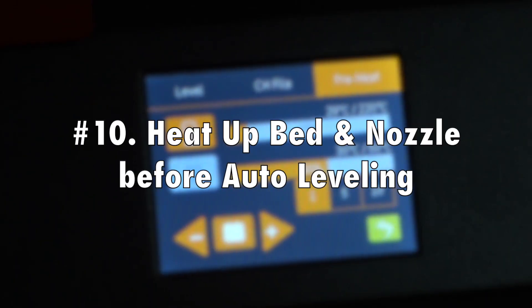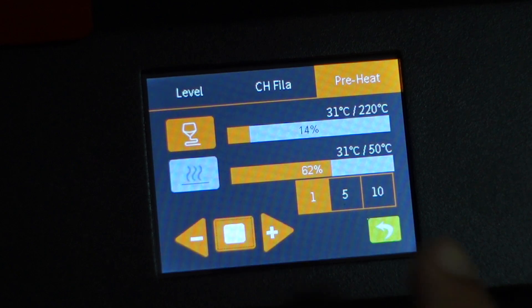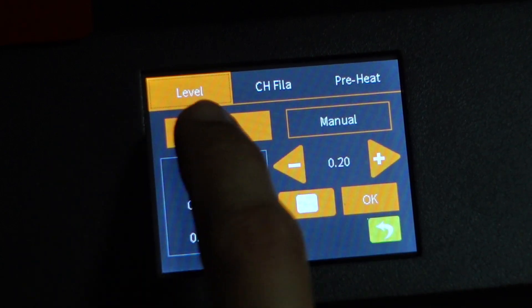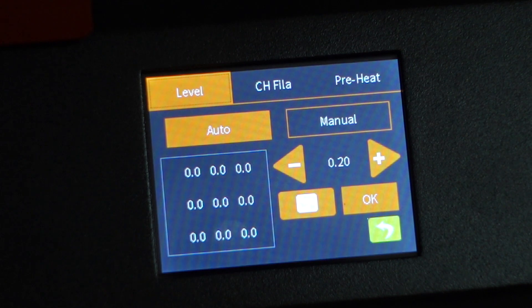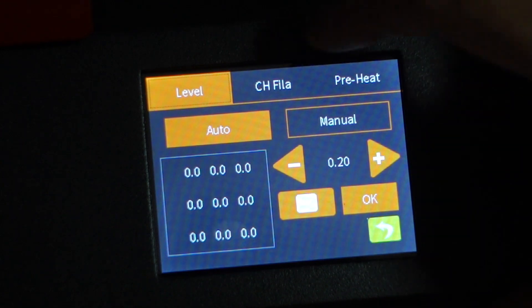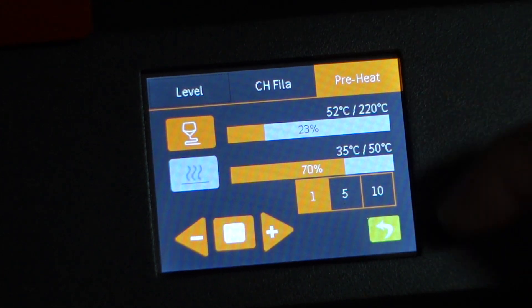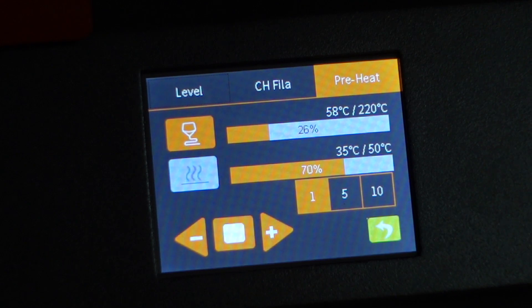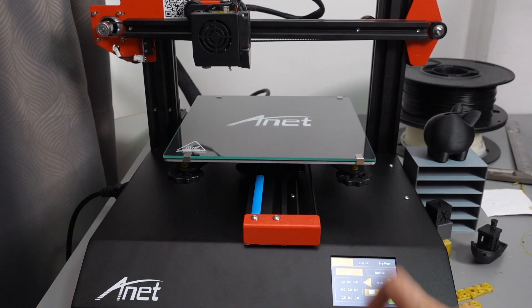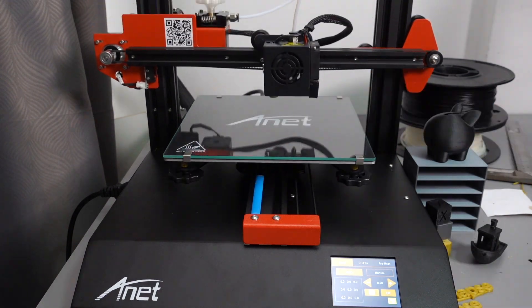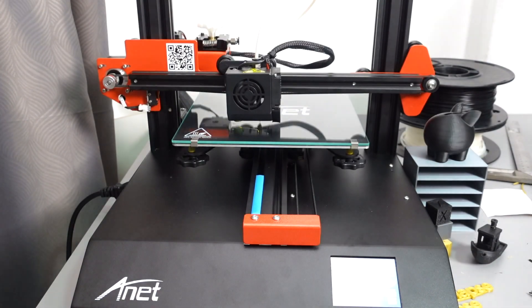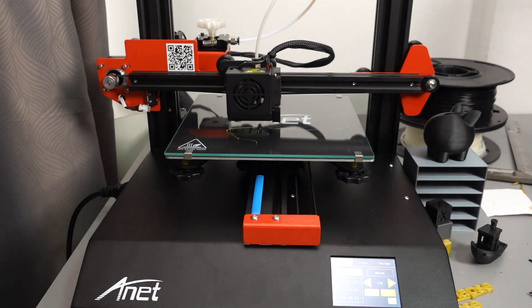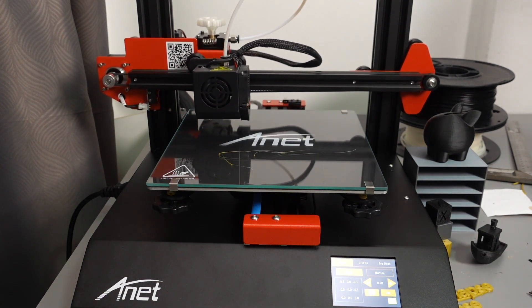Number ten, heat up the bed and nozzle before auto bed leveling. This is also a step that a lot of people missed because if you don't heat up the bed and the nozzles, bed and nozzles when they are hot expands. If you don't do that, the bed leveling might not be accurate and you will get inconsistent prints or the filaments not laying down properly in your first layer.